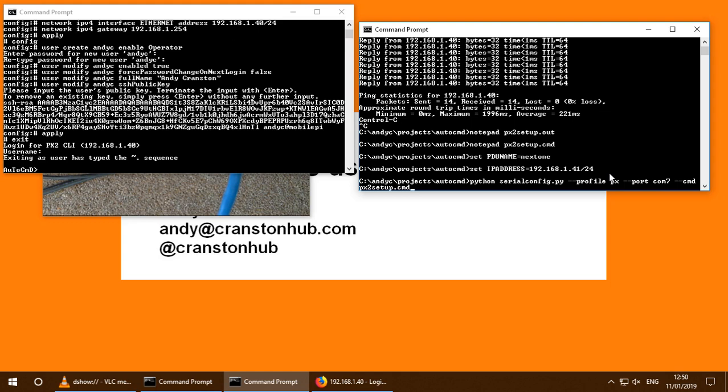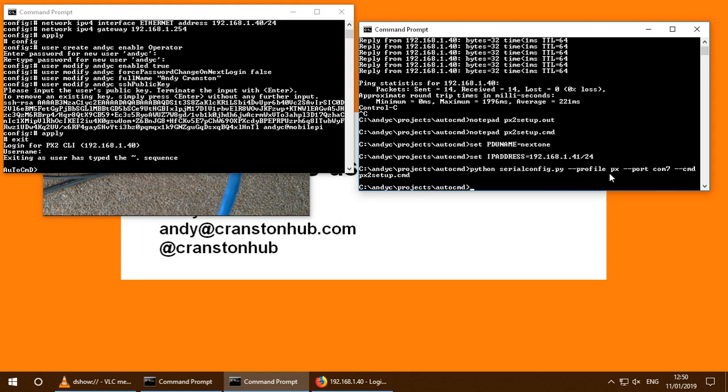So this would be very useful, for example, if you're deploying a lot of Raritan PDUs out on site. You take your laptop along. And as each one gets unpacked and powered up, you can attach your laptop and run the configuration through and assign a unique IP address to each one as you install it in each cabinet as you go around.